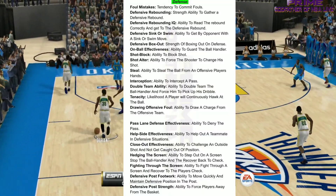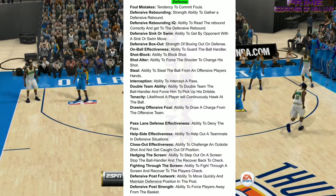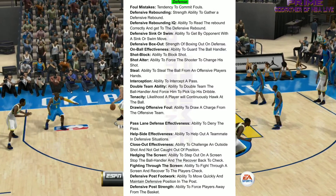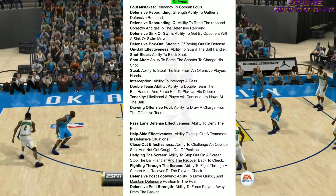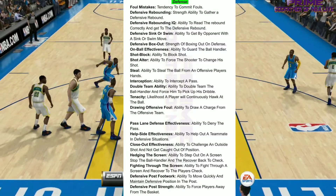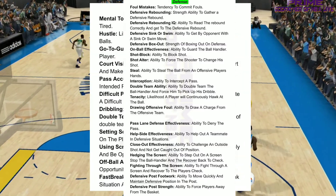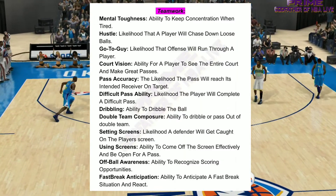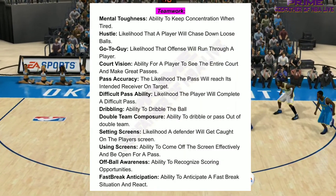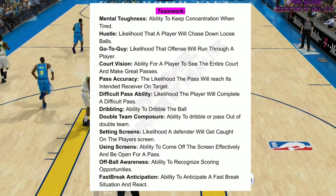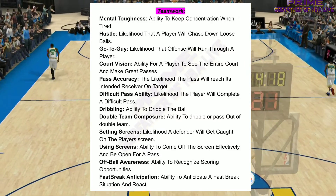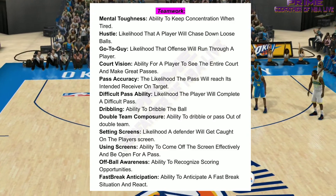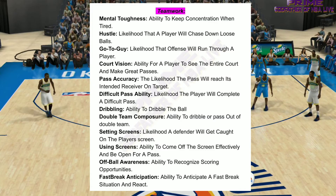Then you have Inside Game — you can pause and read it for yourself — it is incredibly deep. After that, Defense — all the defensive ratings are listed here, showing how deep NBA Live was before they began to regress. And then Teamwork, the last section: Mental Toughness, Hustle, Go-To Guy, Court Vision, Pass Accuracy, Difficult Pass Ability, Dribbling, Double Team Composure, Setting Screens, Using Screens, Off-Ball Awareness, and Fast Break Anticipation.